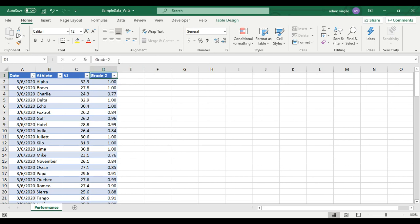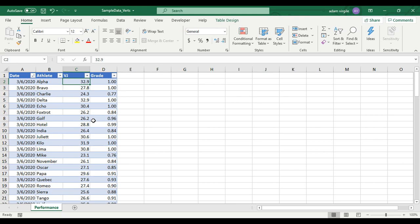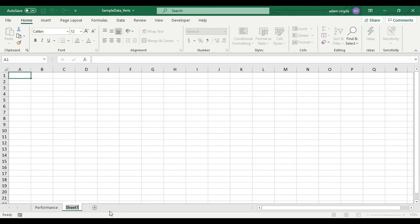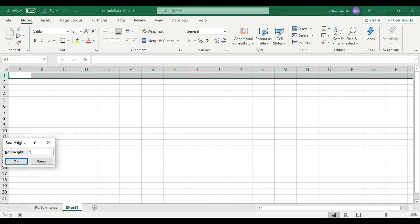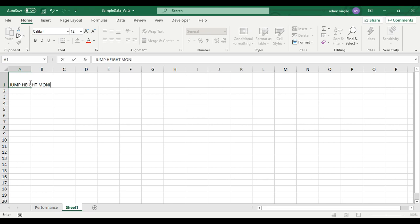Now we have a percentage of their maximum, and I want to take this one step further and create a visualization. I'm going to create a new sheet — maybe this is a daily monitoring dashboard. I'm just going to increase the row height to 40 and title it 'Jump Height Monitoring Dashboard,' even though it's just going to be one thing.